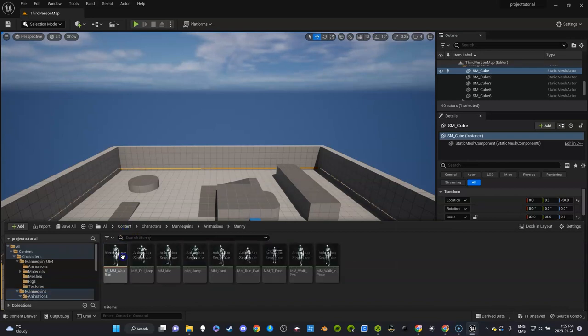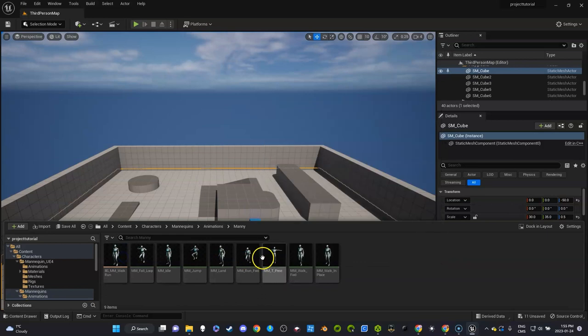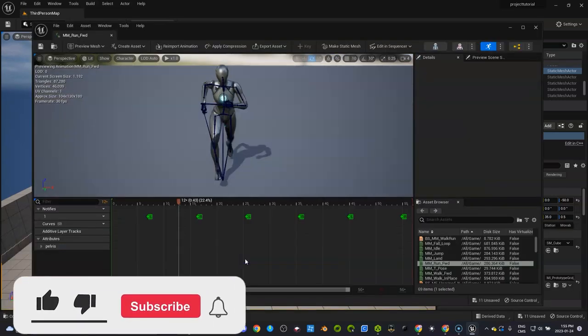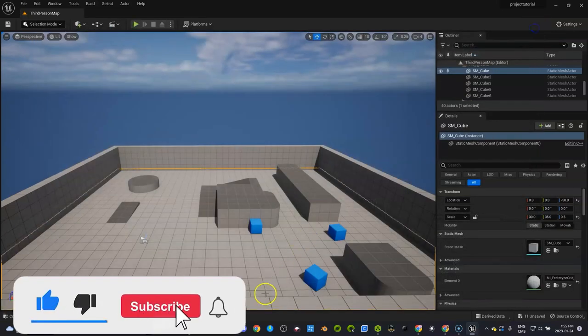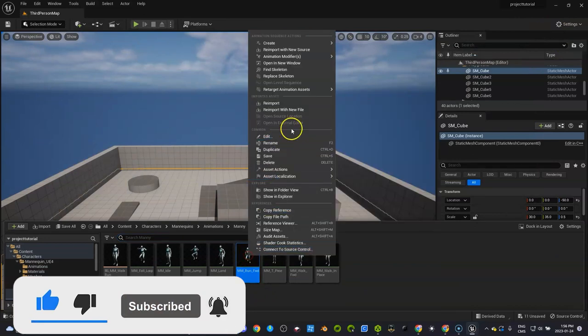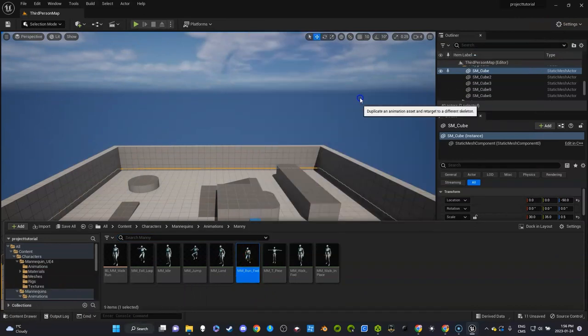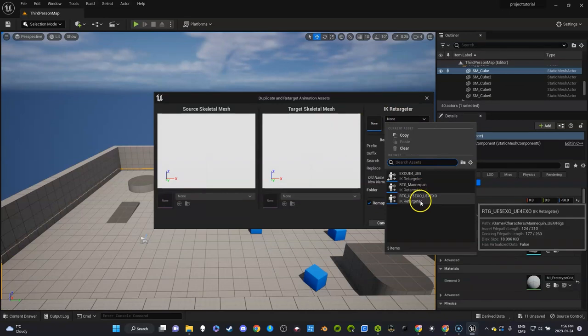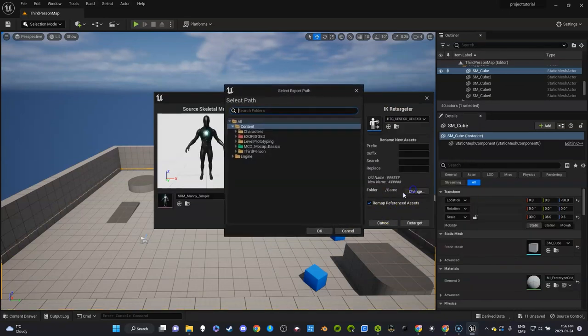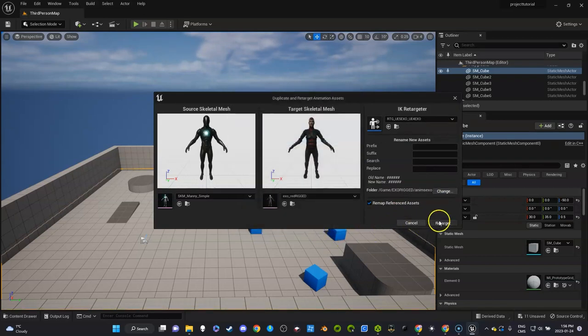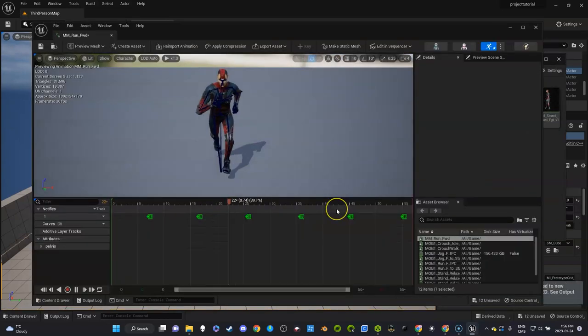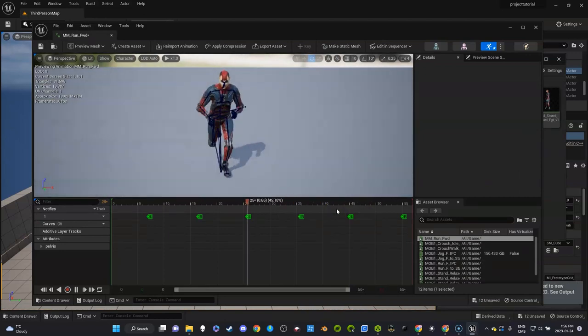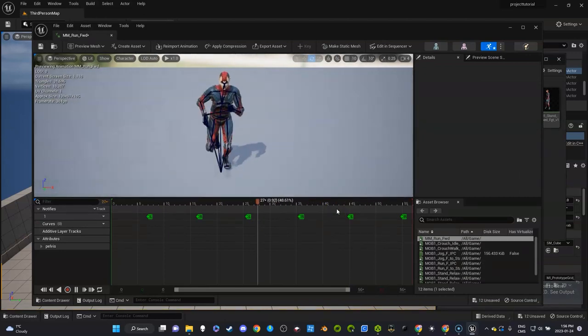Let's go back characters, mannequin, animation. I want this run animation here. I'm going to right click, retarget the animation, duplicate animation asset, go and get this one and change this to the correct folder right here. Click retarget and let's have a look. Looks great. So now I have UE4 animations and UE5 animations that are in my project.